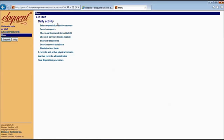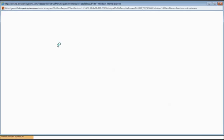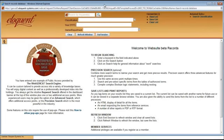Daily activity handles things like check-outs and check-ins, as well as the link to searching. Let's check out the regular staff view first. If you have employees or staff who are going to be searching for records or boxes that are already in the system — to find out where they are, what the classification is, things like that — this is where they're going to go. You can always put a link directly to this page, maybe on an intranet page, somewhere where your staff are going to be able to find it.